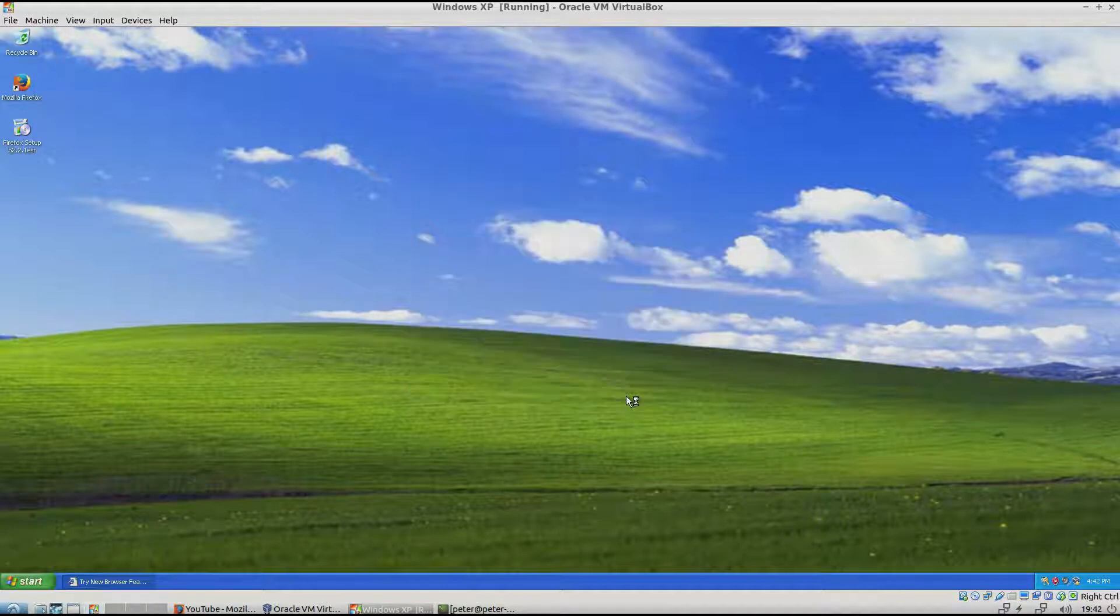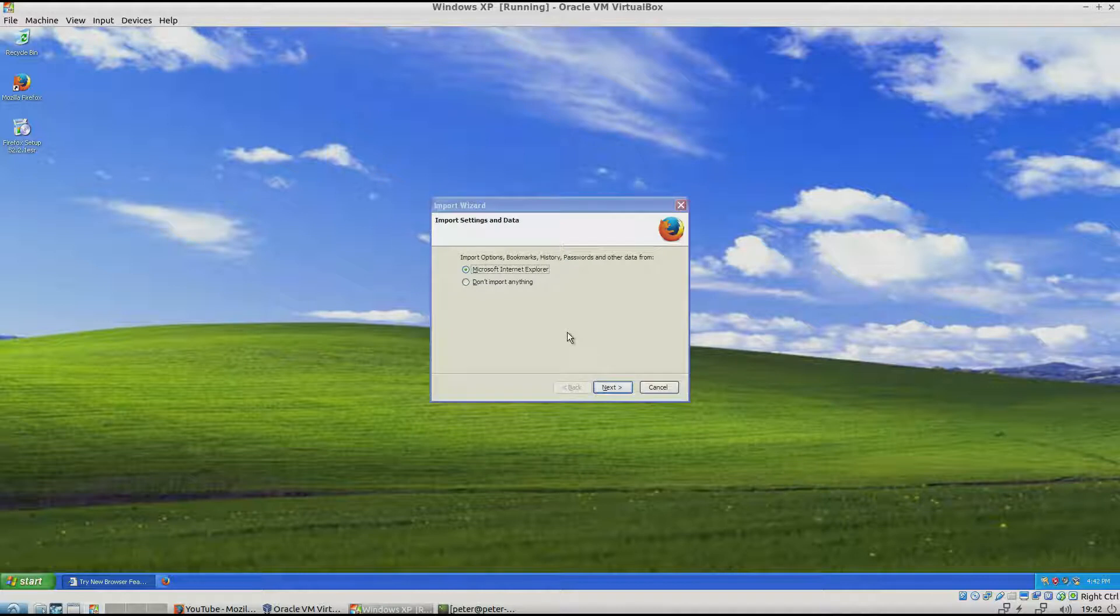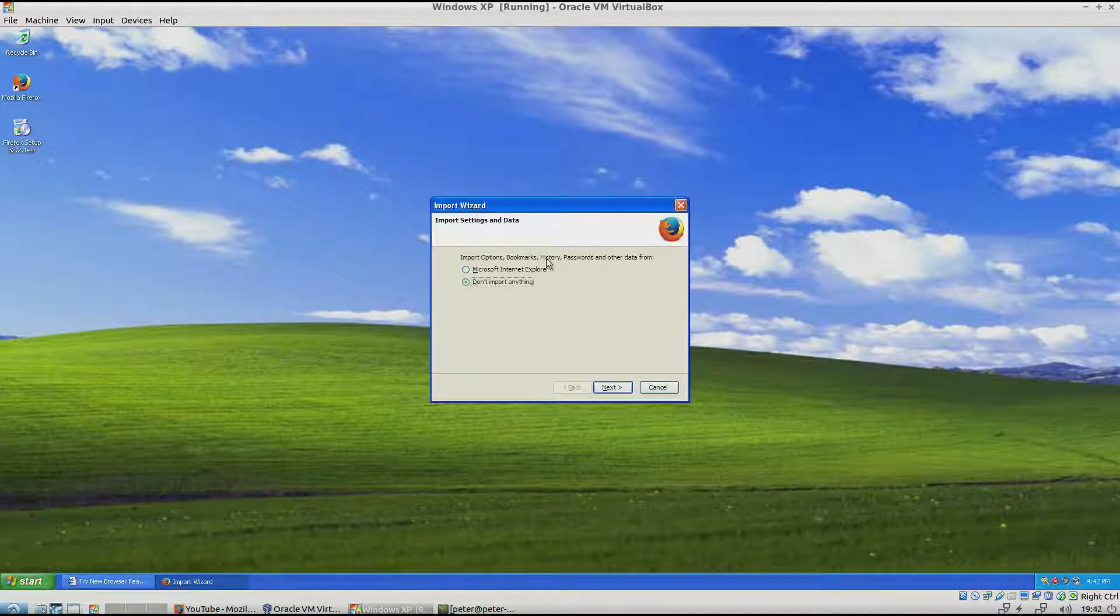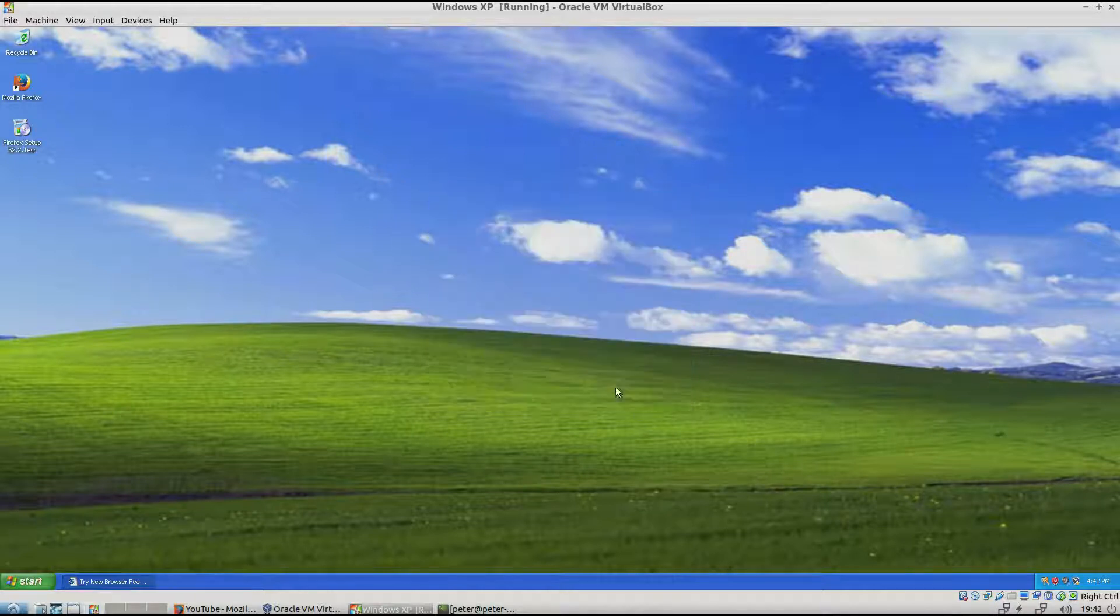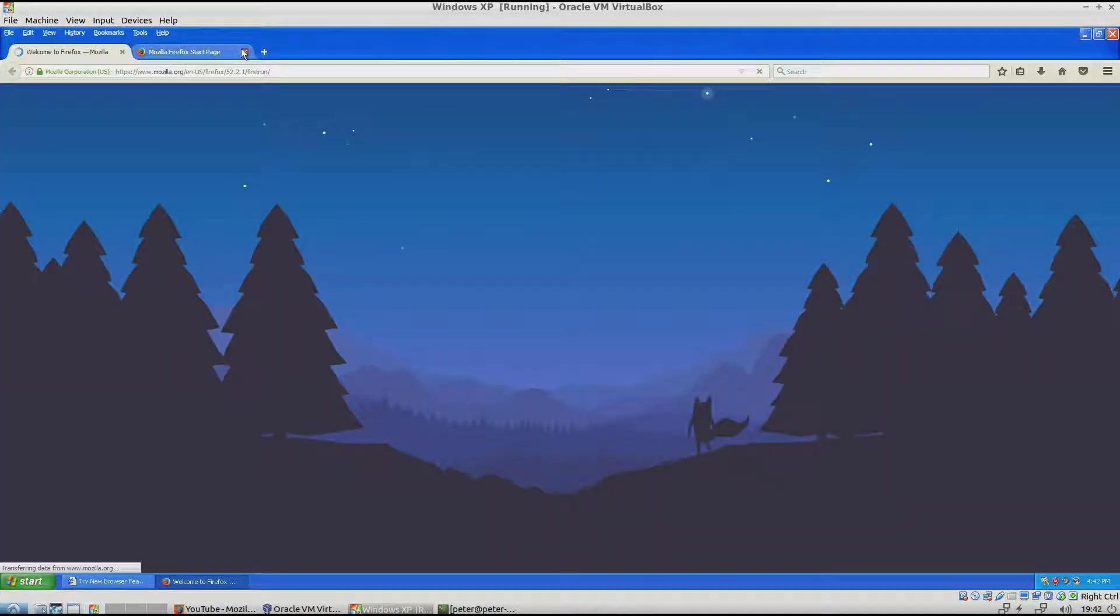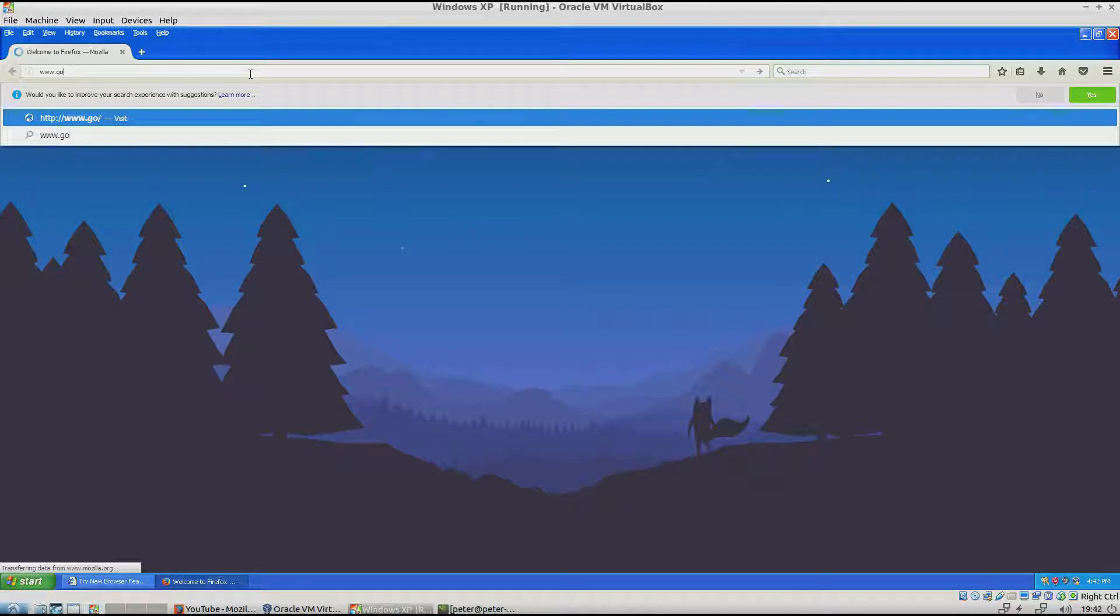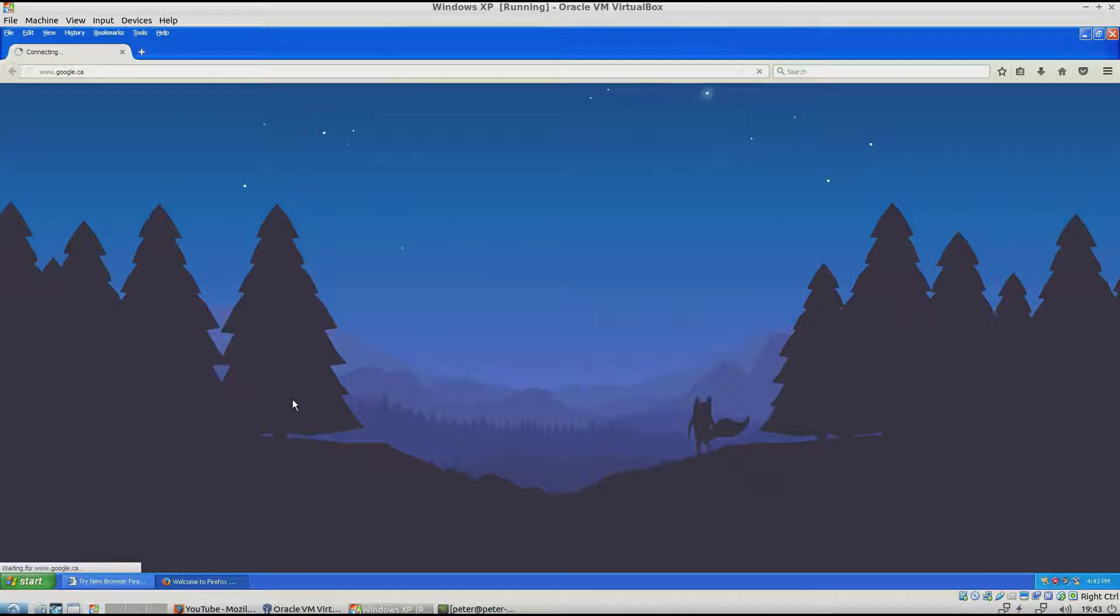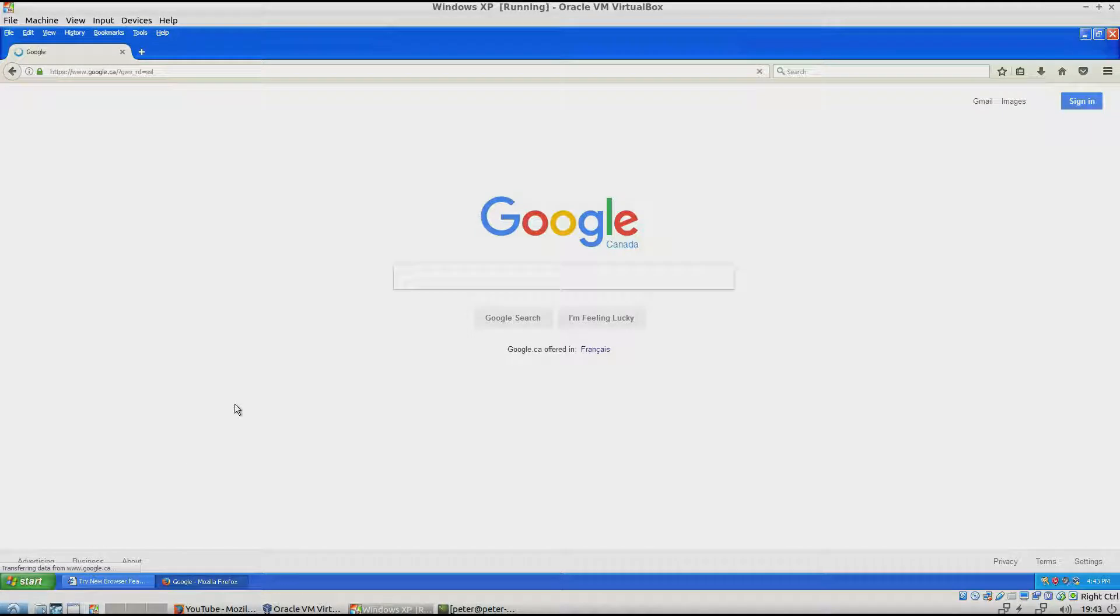And then launch Firefox. I'm not going to import anything. You can. And we'll go to Google. And Google works there.